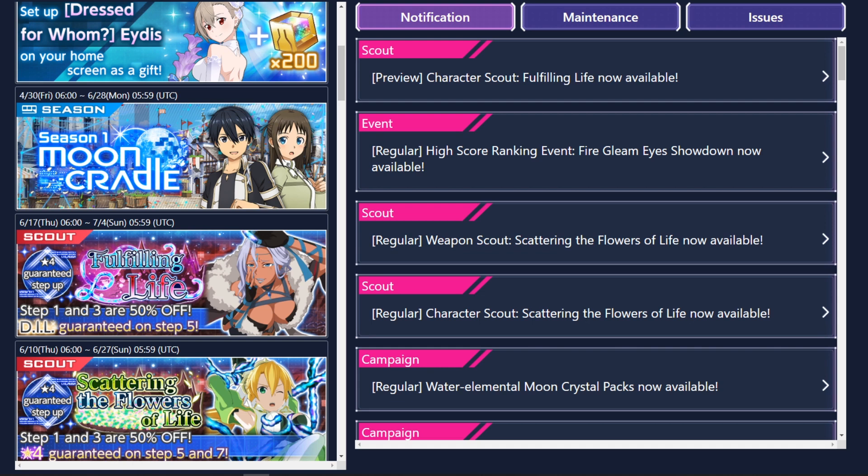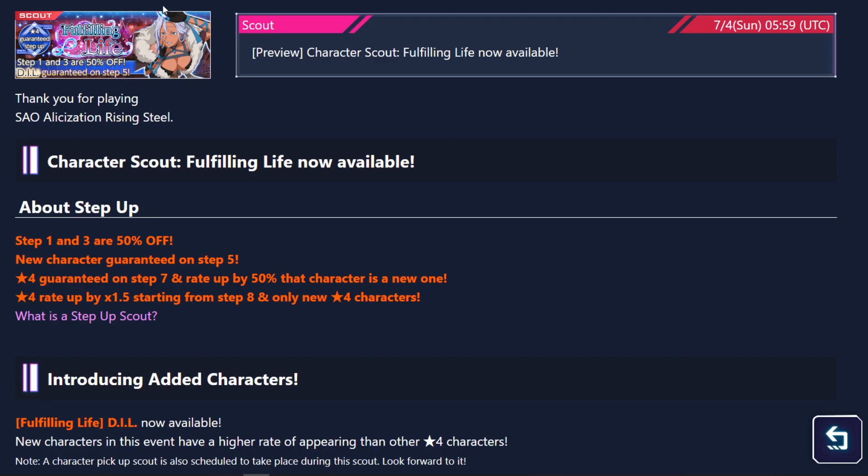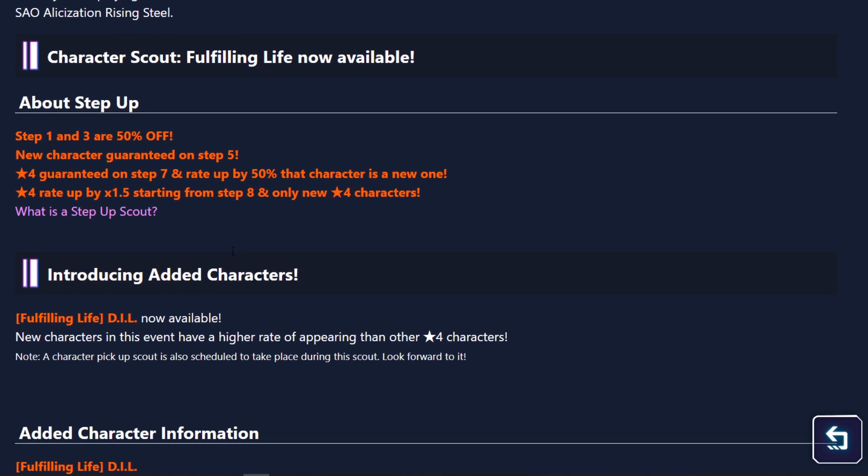All right, so the only previews we got today was the new character which is none other than DIL. I mean, this is her first time getting a summonable character and she's guaranteed on step 5 actually, which is pretty good. This is the second time we got a banner like this and then 4-star guaranteed on step 7 and rated up by 50% for the new character.